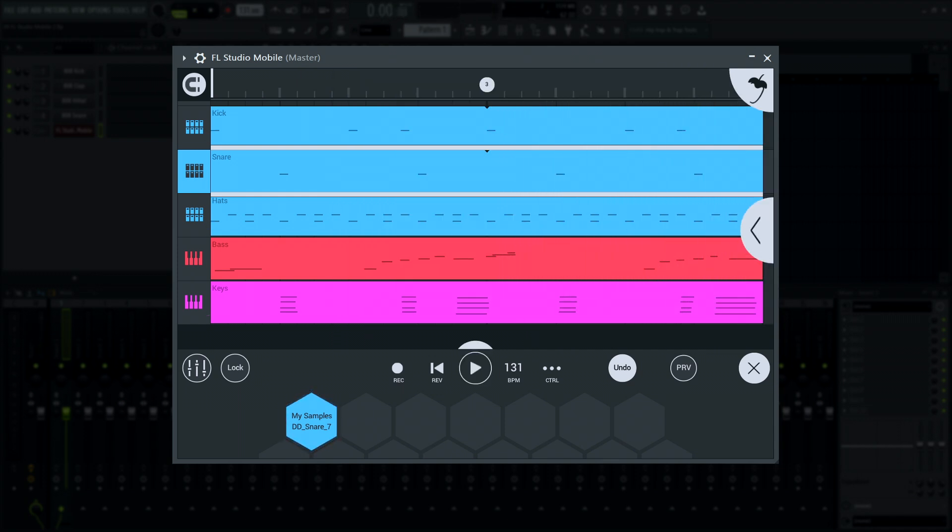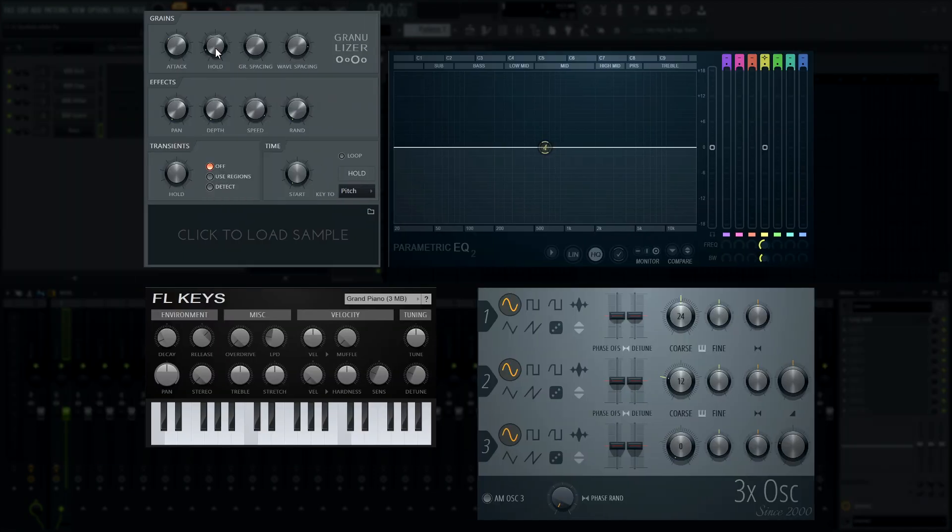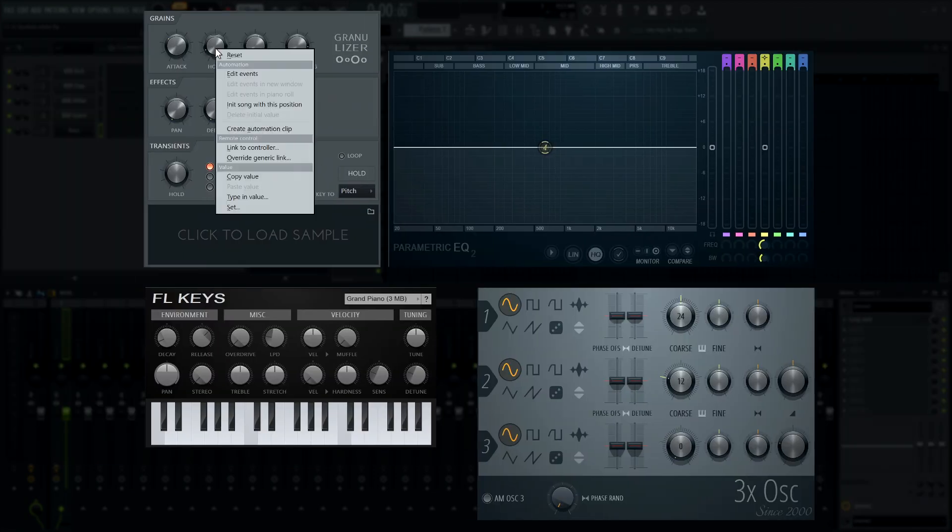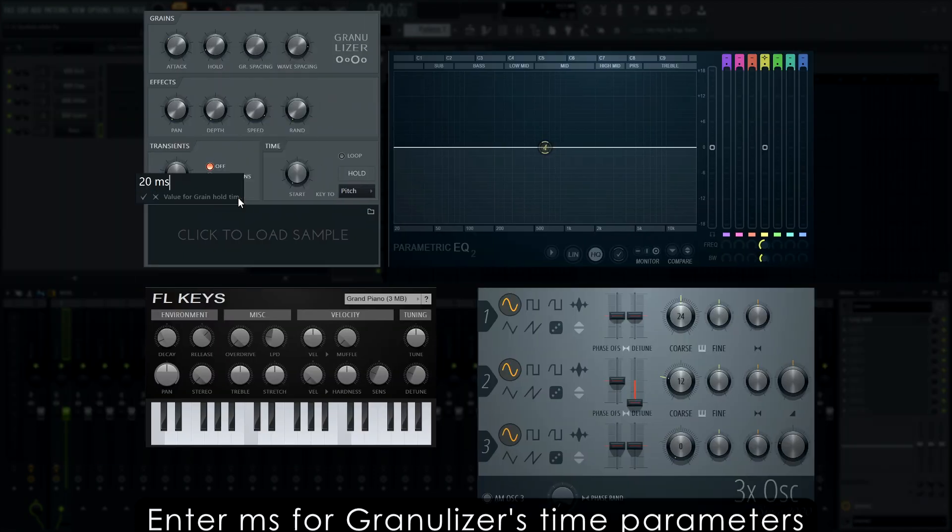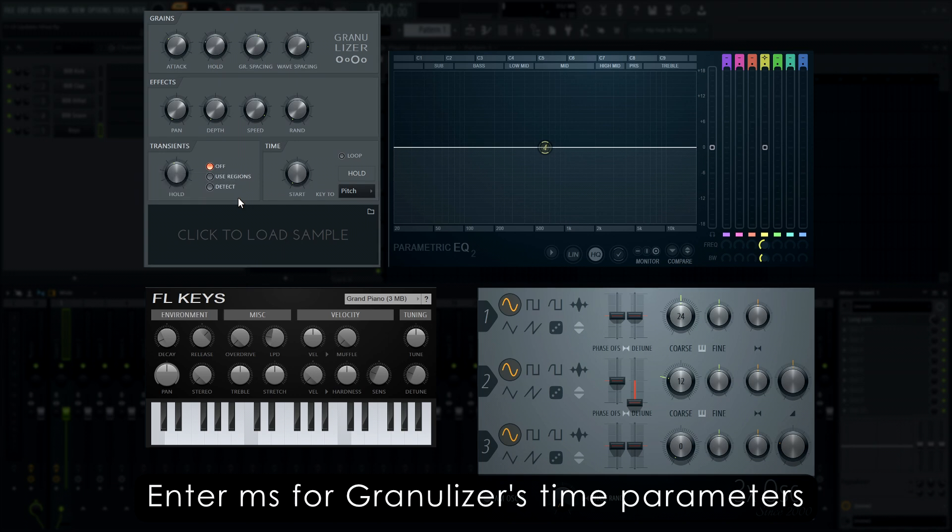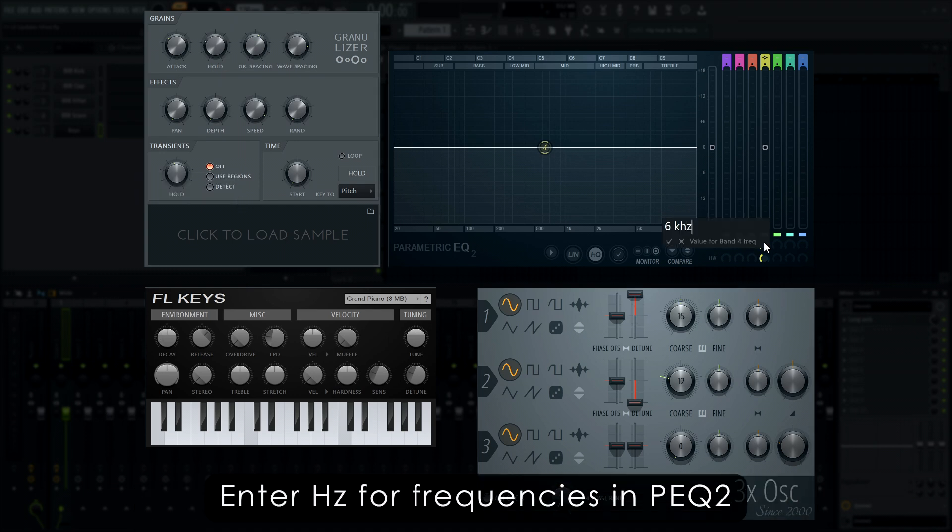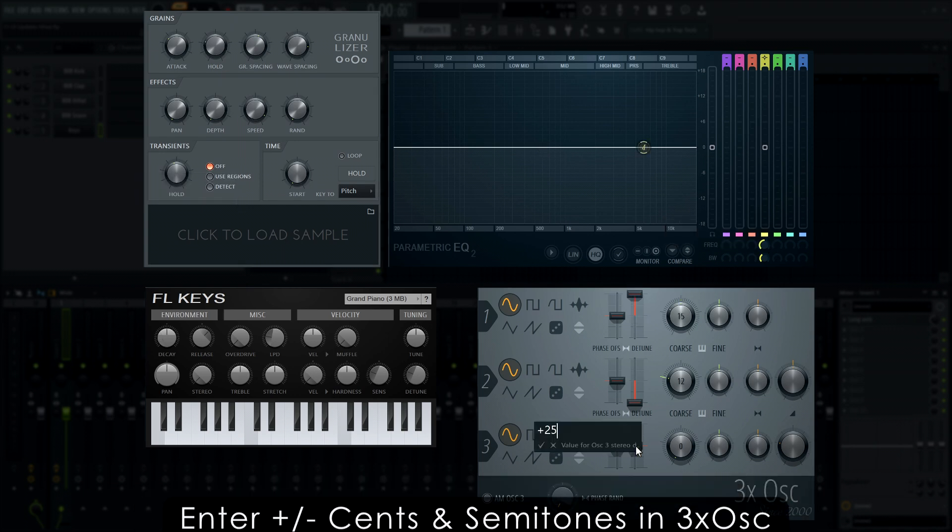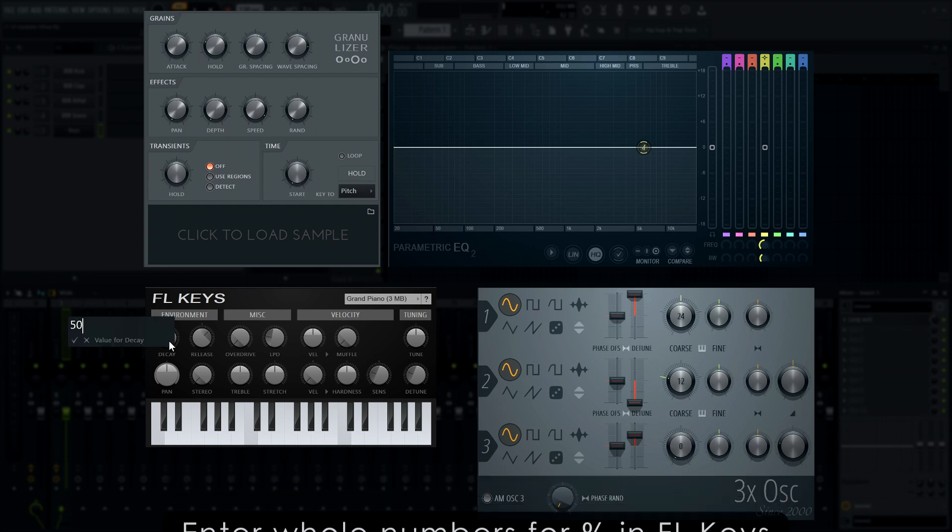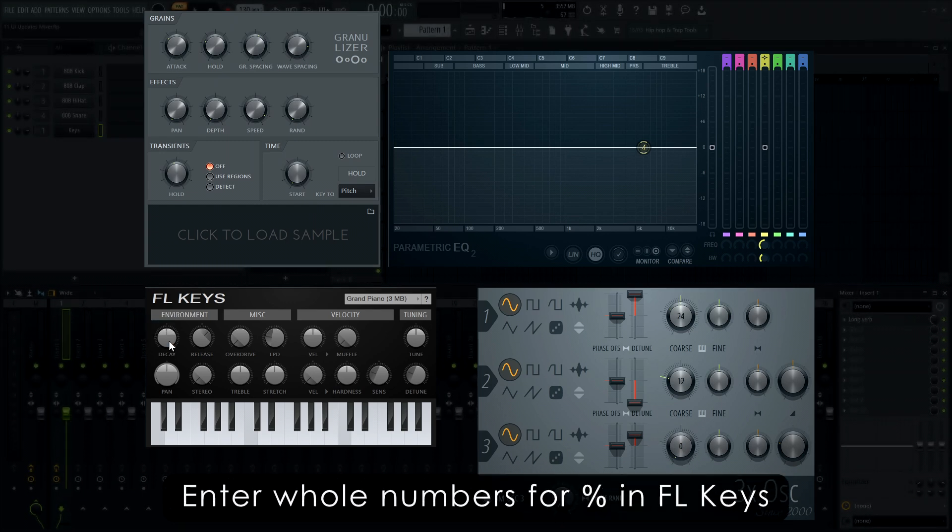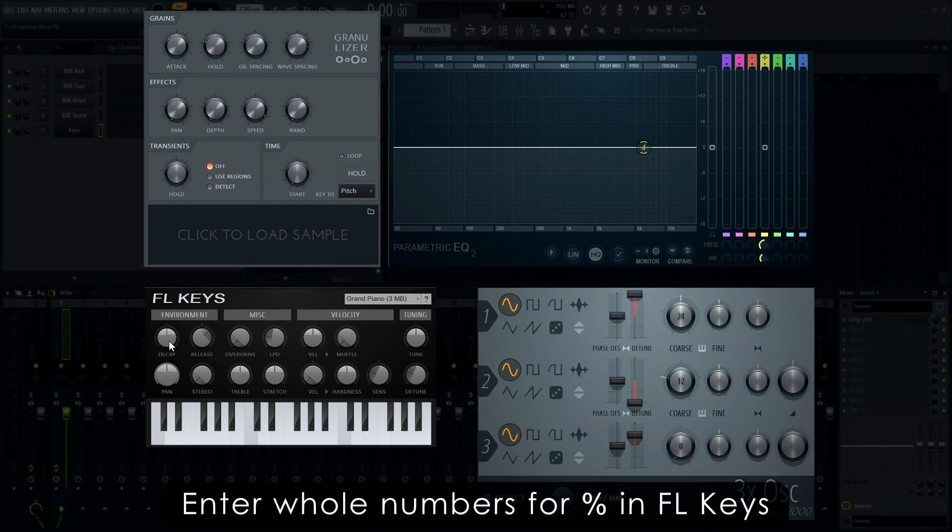In an ongoing program, more plugins now support context-aware inputs for the type-in value dialog, including Fruity Granulizer, Parametric EQ2, 3x Oscillator, and FL Keys. Great!